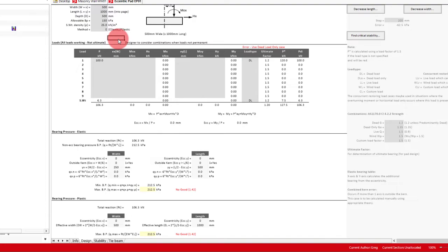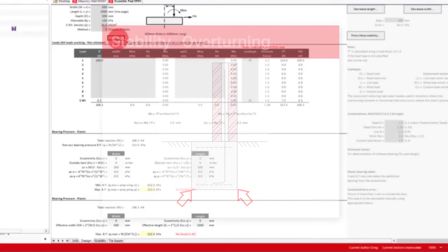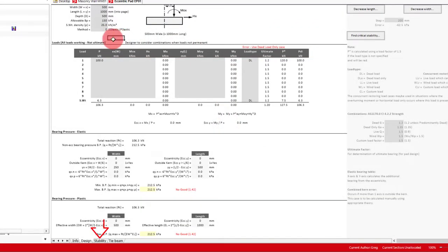For our example, we'll keep our method as elastic. The next check that is done is for stability. The overturning stability is based on overturning and restoring moments, calculated from the bottom corners of the pad. We'll see more details on this in the stability tab.